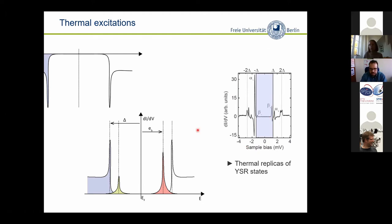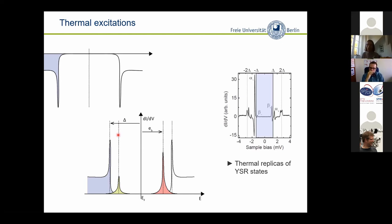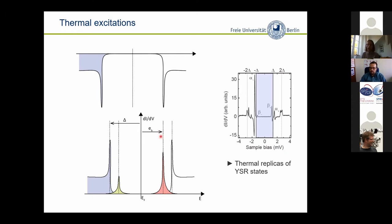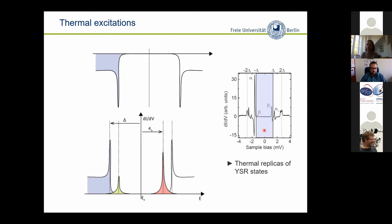Walking through these spectra: we have high differential conductance when electron-like states of substrate and tip and hole-like states of the tip are facing each other — measured at the coherence peak and also in the sub-gap YSR states. There is also a thermal excitation contribution: in principle there shouldn't be tunneling current at these energies at zero temperature, but due to finite thermal excitations you already have some electron-like states present, giving rise to small peaks inside the tip gap. These are basically just replicas of the Shiba state.